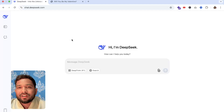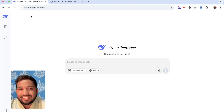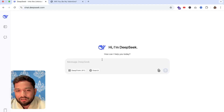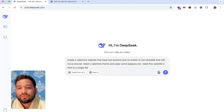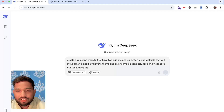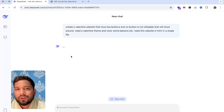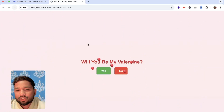We are going to use an AI tool called DeepSeek. You need to create an account at chat.deepseek.com and just say 'Valentine website that has two buttons.' I'm going to give you the overall prompt text in the comment section or description — you can copy-paste it and hit enter, then just wait a few seconds.